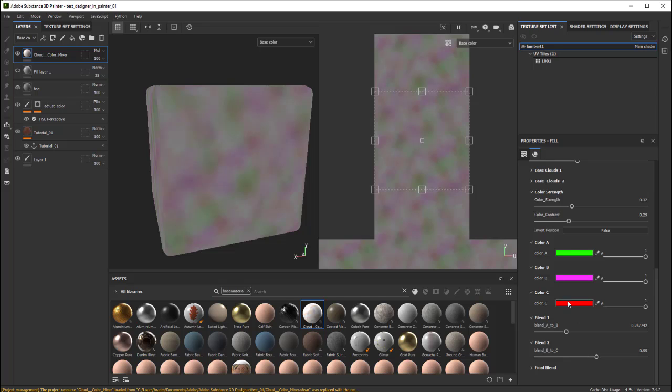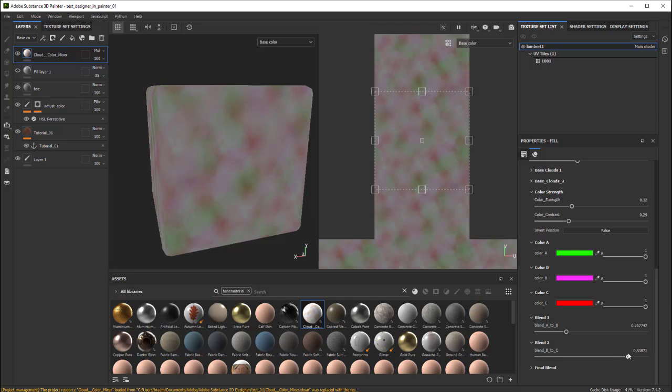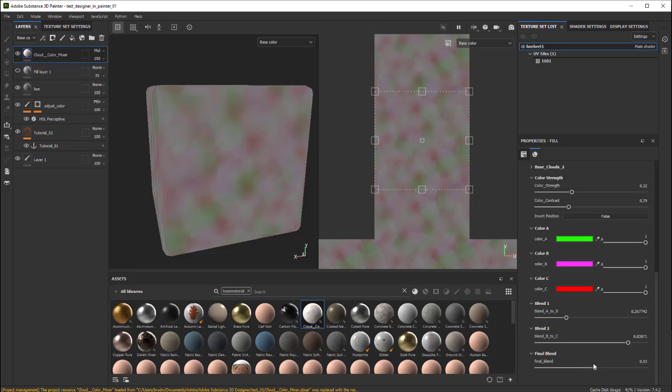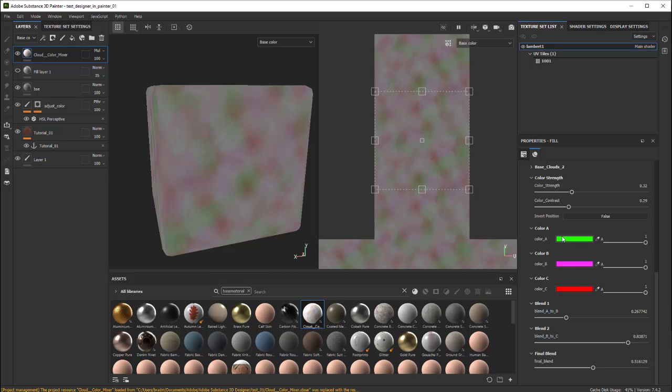This other blend is B and C. Push it the direction that you want. And then the final blend is kind of like the combination of it all. It's actually between this one and this one, the result of this and this. It's blend one and two.